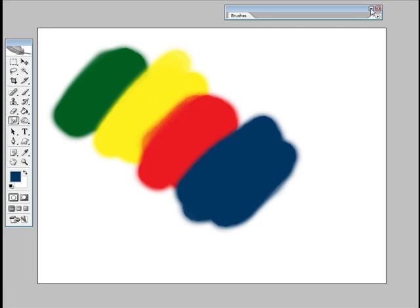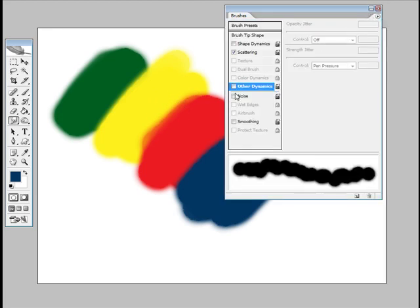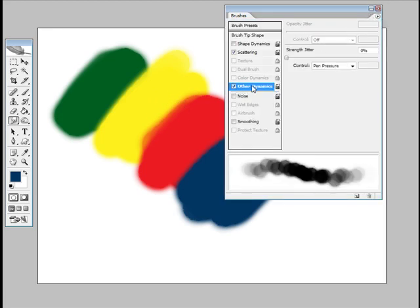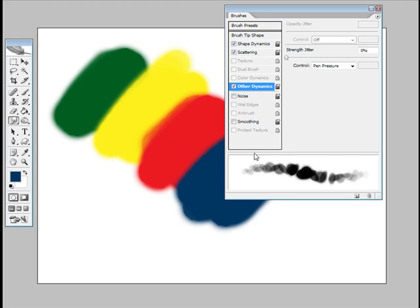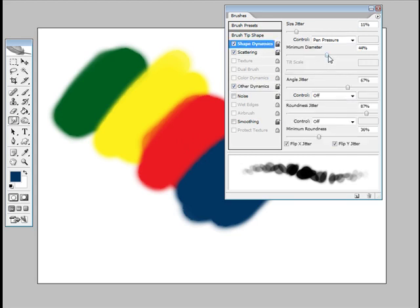So another thing you can do is turn on other dynamics, which will set this strength jitter to pen pressure, which is really good. And shape dynamics—I usually for this I've figured out about halfway is good because you don't really need too much fine detail.